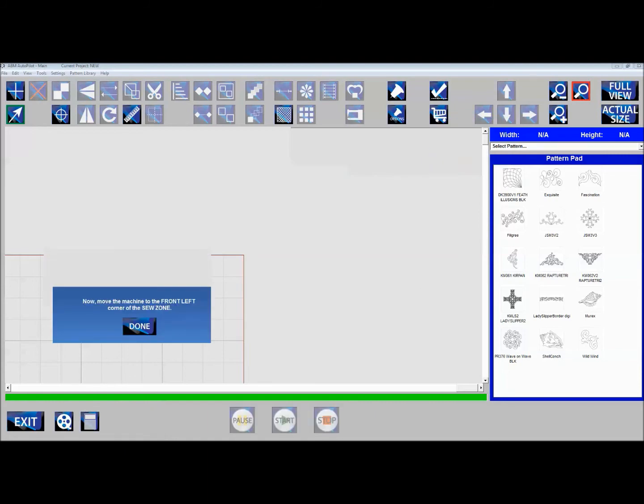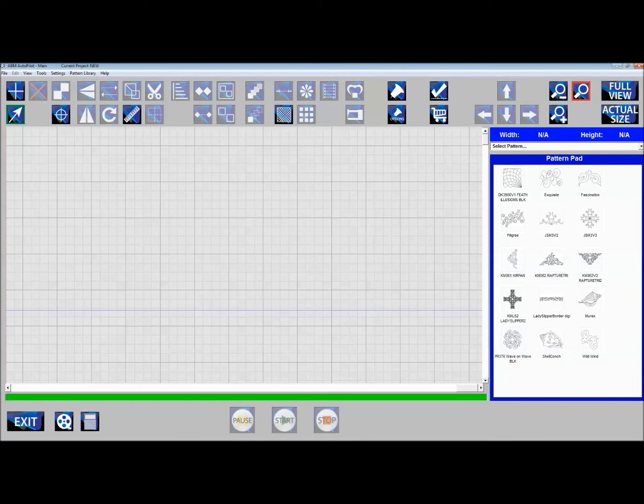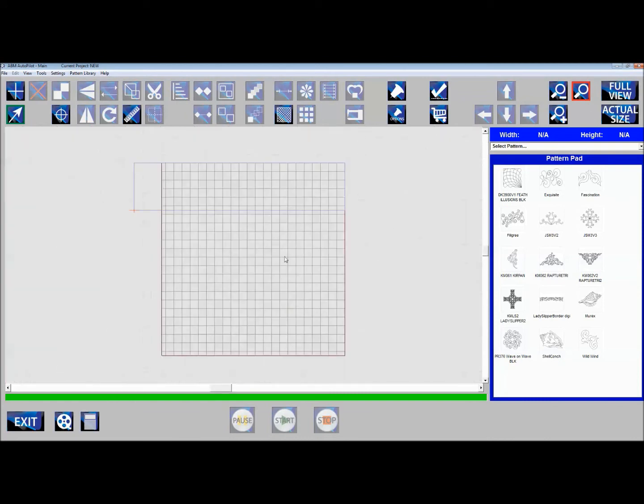Then bring it as far left and forward as it will go. Again, go as far over on your backing as you can to make that square. Now let's click full view and see where we are.